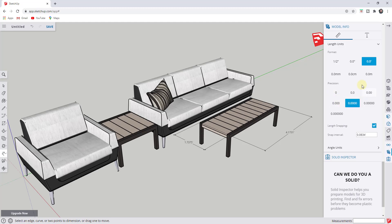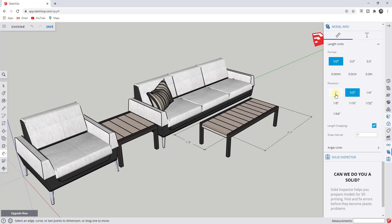Notice how each one of these gives you a precision option. For example, the inches option allows you to set your precision to an eighth of an inch, a quarter inch, a half inch, or rounding to an inch. You can use this to adjust not only your units but also the precision of your units inside of SketchUp.